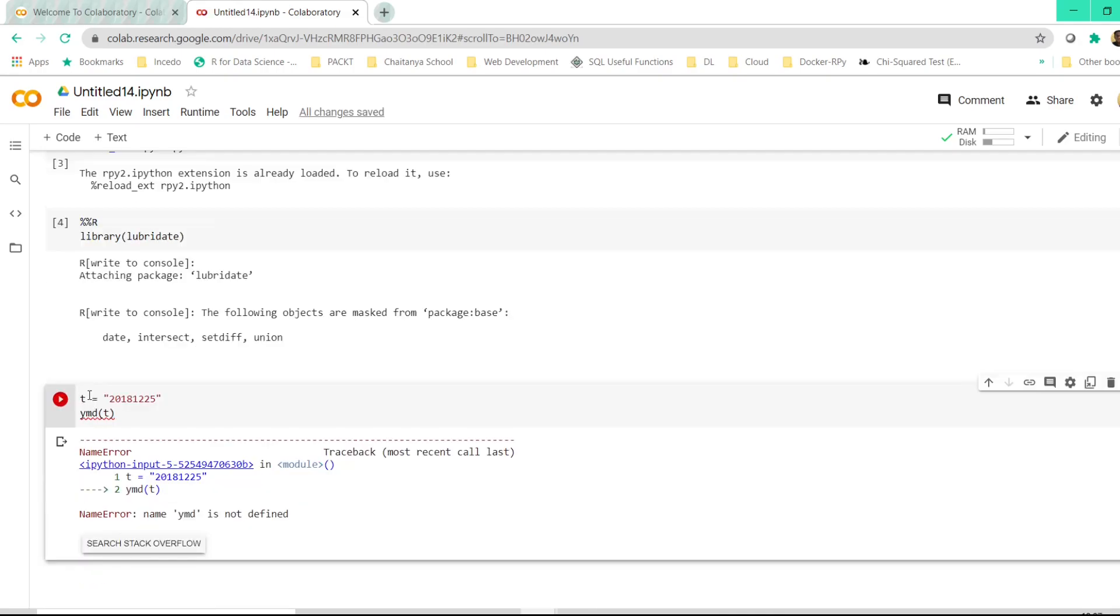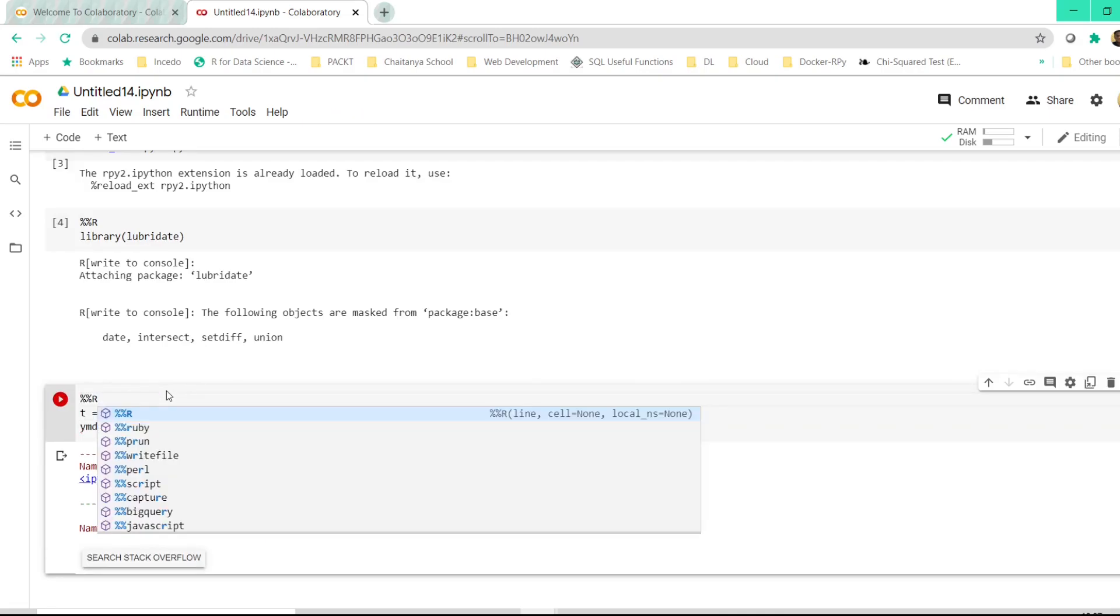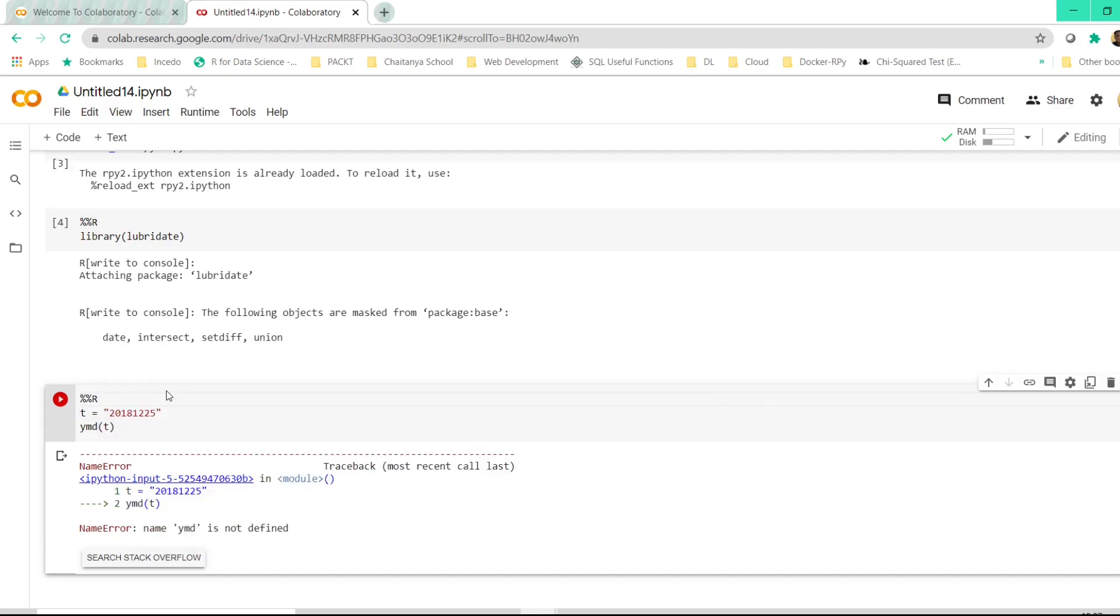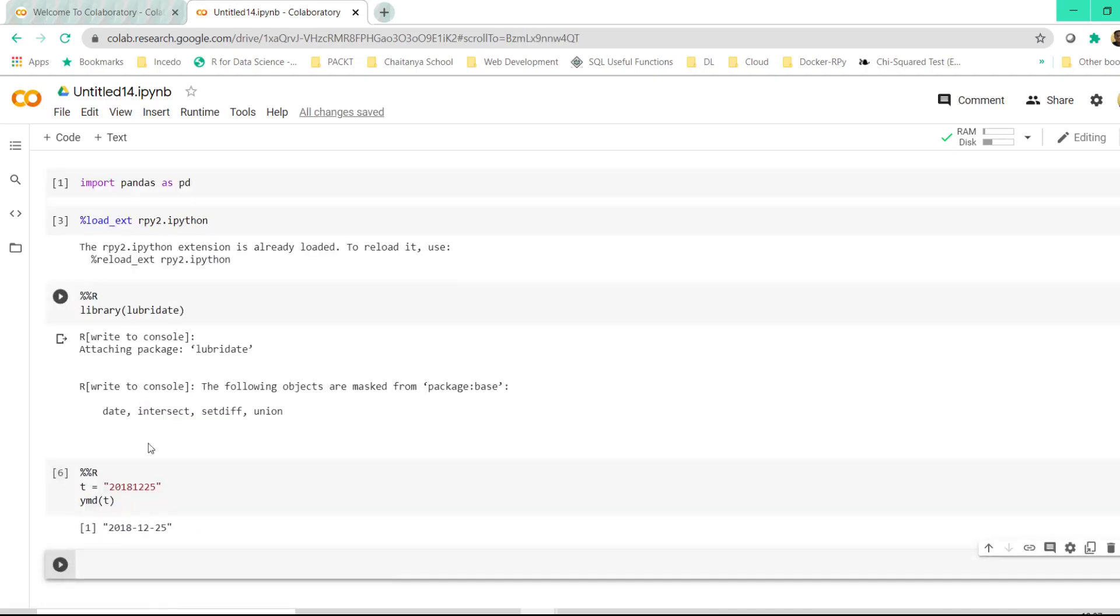I'm sorry, I have to once again pass the %%R in the very beginning of each of the cell if I want to execute the R commands here. And now if I click on shift plus enter, this gets correctly executed.